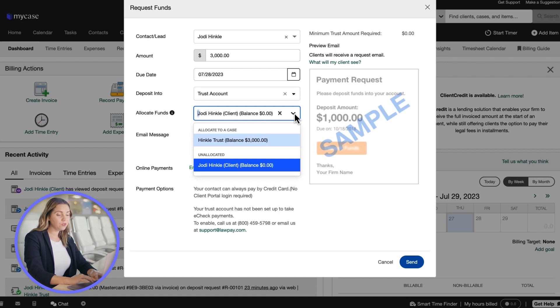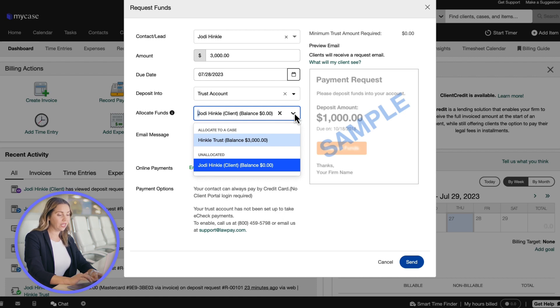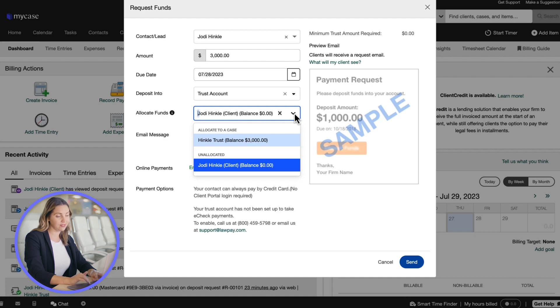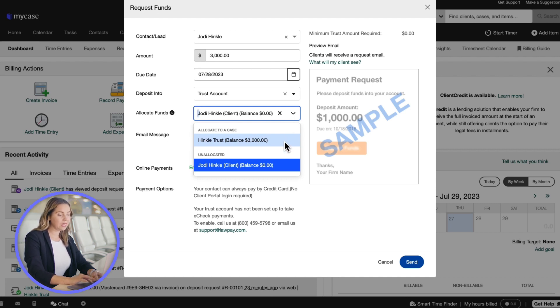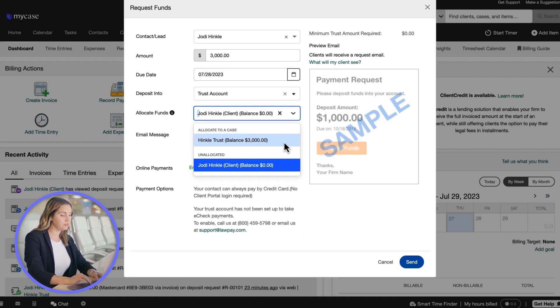If you do not see cases, this means the client is not linked to the case. If you'd like to learn more about how to link contacts, go to the support center and search for how to link contacts to cases. If the client is linked to the case, you will want to select a client name to keep trust funds on the client level for unallocated options.